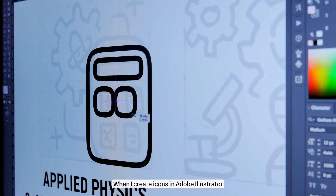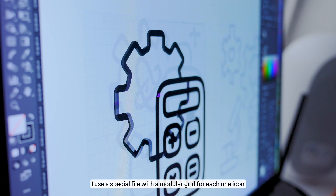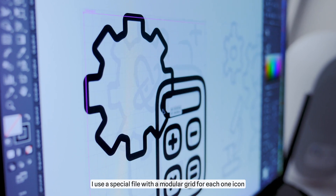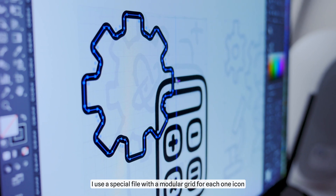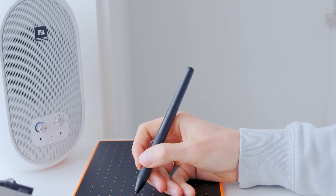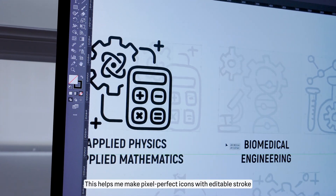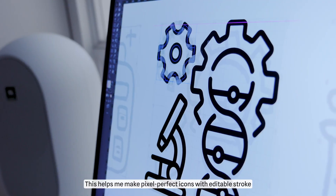When I create icons in Adobe Illustrator, I use a special file with a modular grid for each icon. This helps me make pixel-perfect icons with editable stroke.